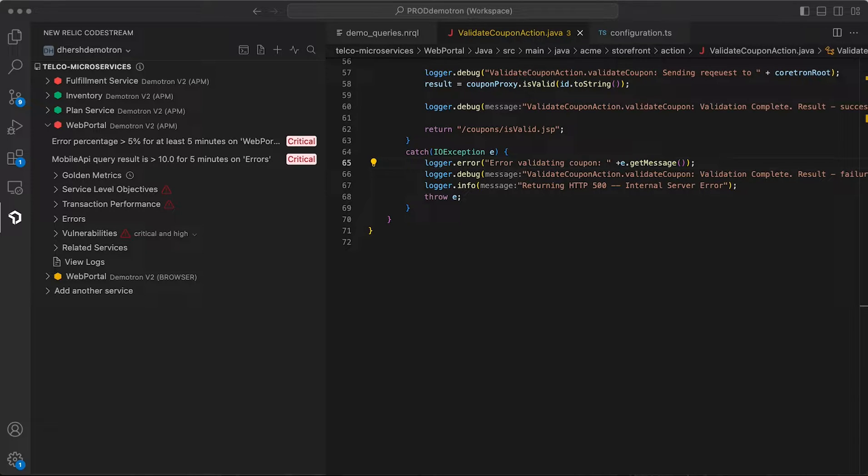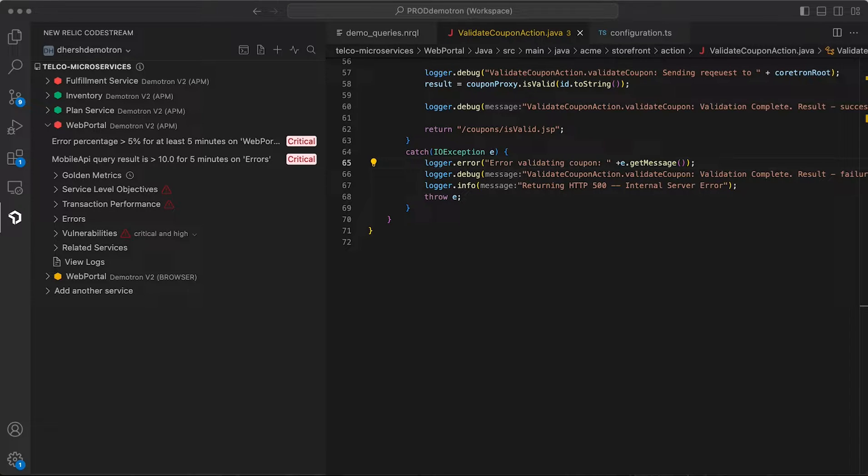New Relic's IDE extension, CodeStream, has just launched Log Search and Query Builder, and I'll give you a look at both of these new features.